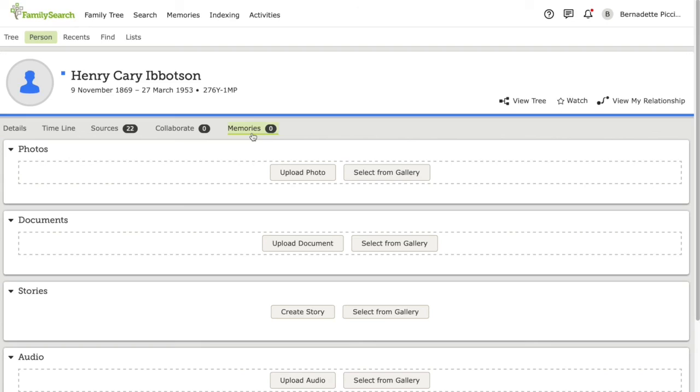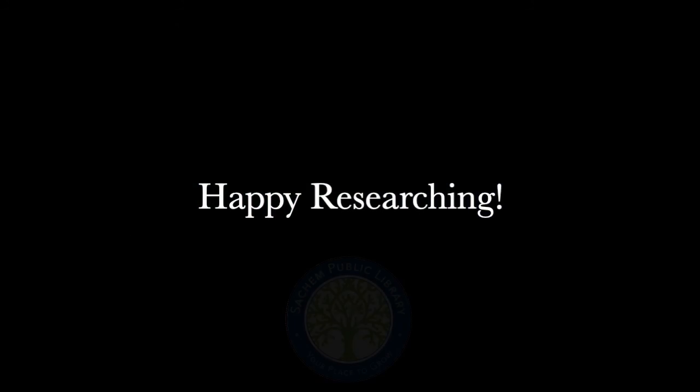And that's it! Watch out for that video on how to search the FamilySearch database in the coming weeks. Thank you so much for watching, and happy researching!